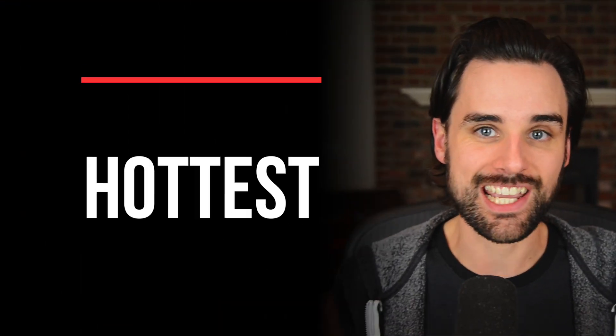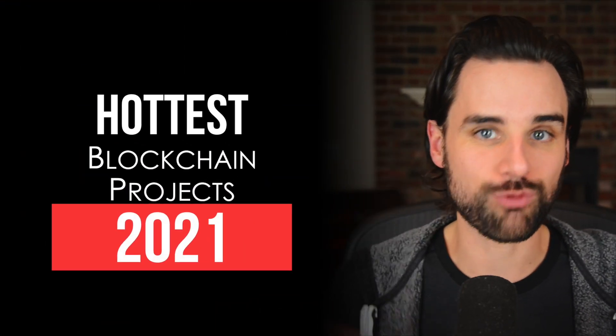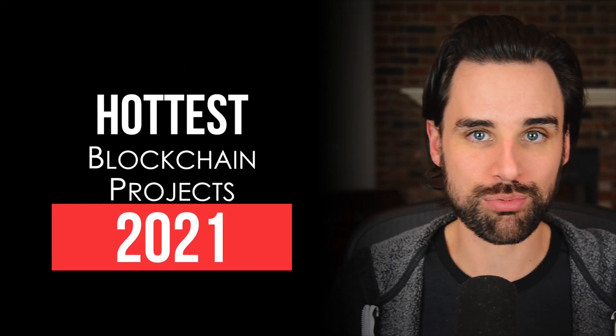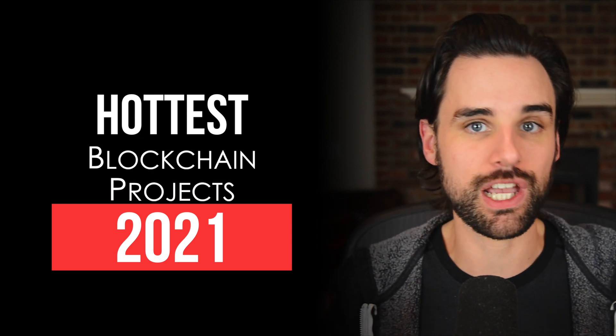2020 has been an insane year for blockchain. We've seen a massive run-up in cryptocurrency prices, accompanied by a Cambrian explosion of new blockchain applications that serve real users with actual financial use cases.